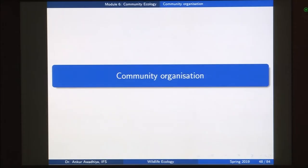Namaste. We move forward with our discussion on community ecology, and today we will have a look at community organization and how communities change in response to external forces.